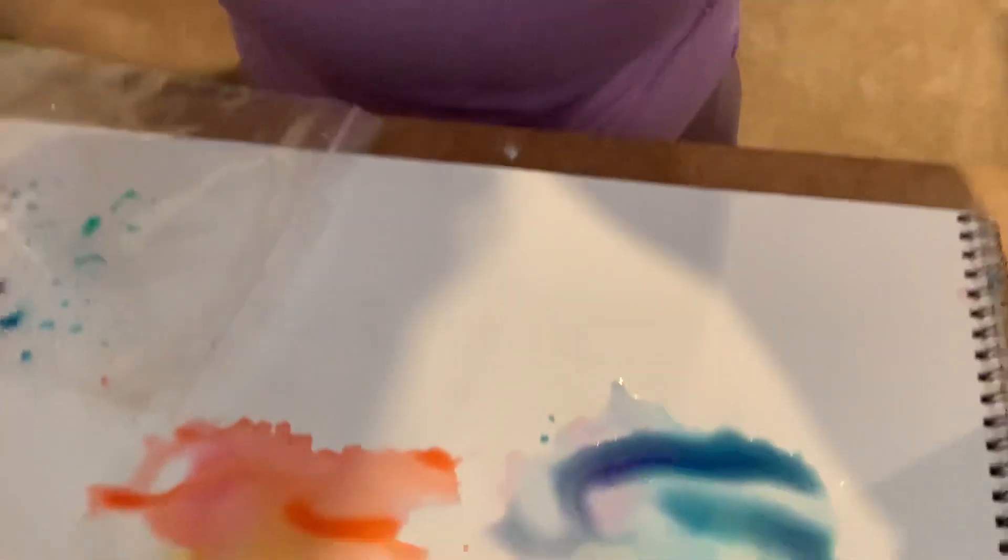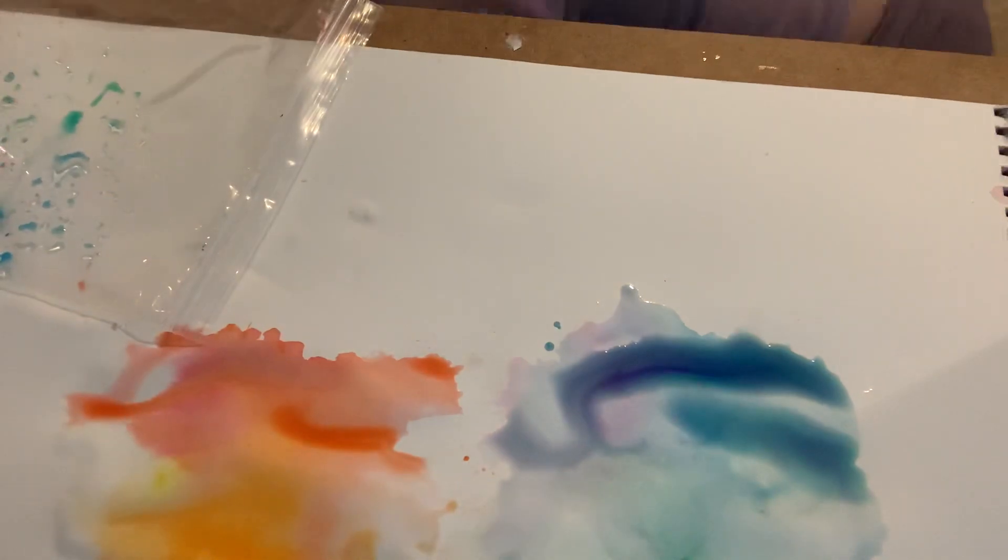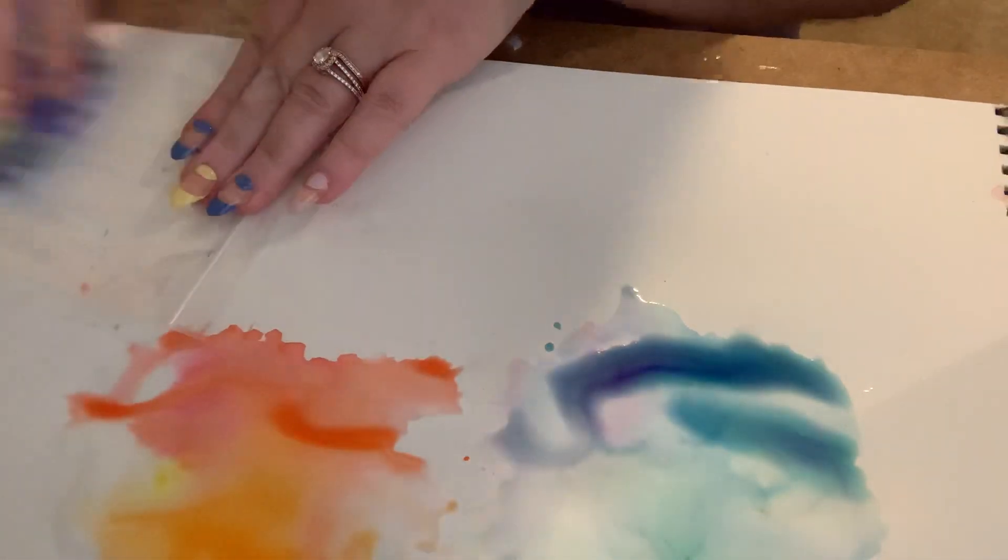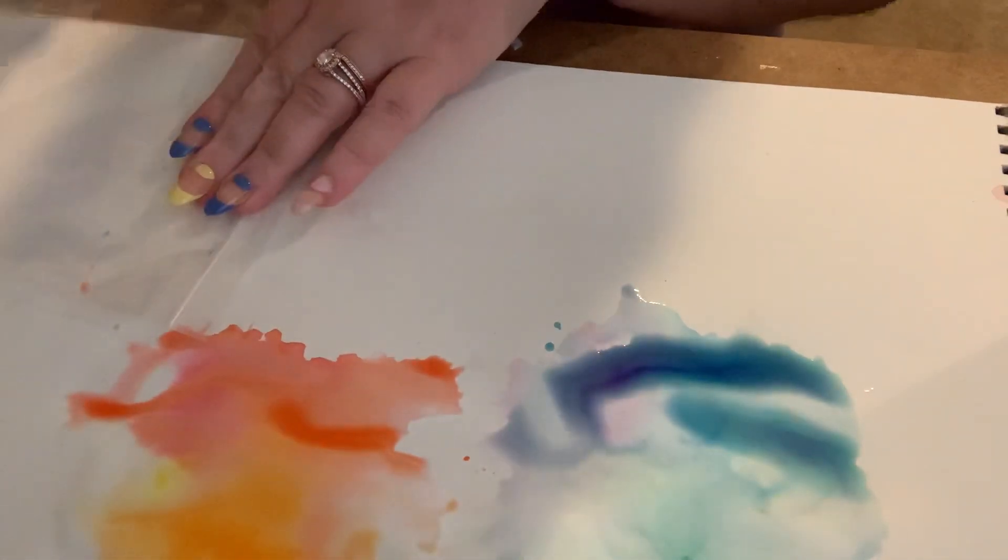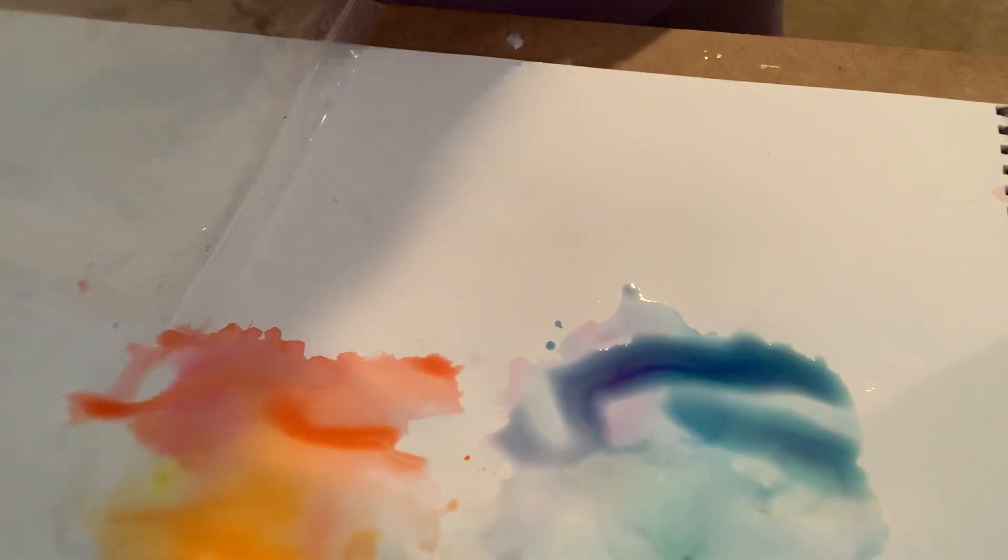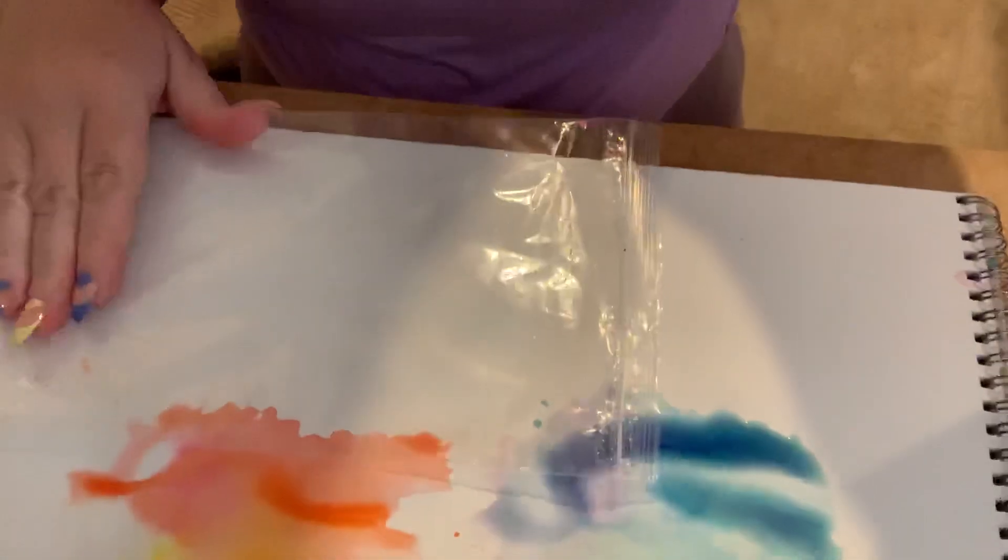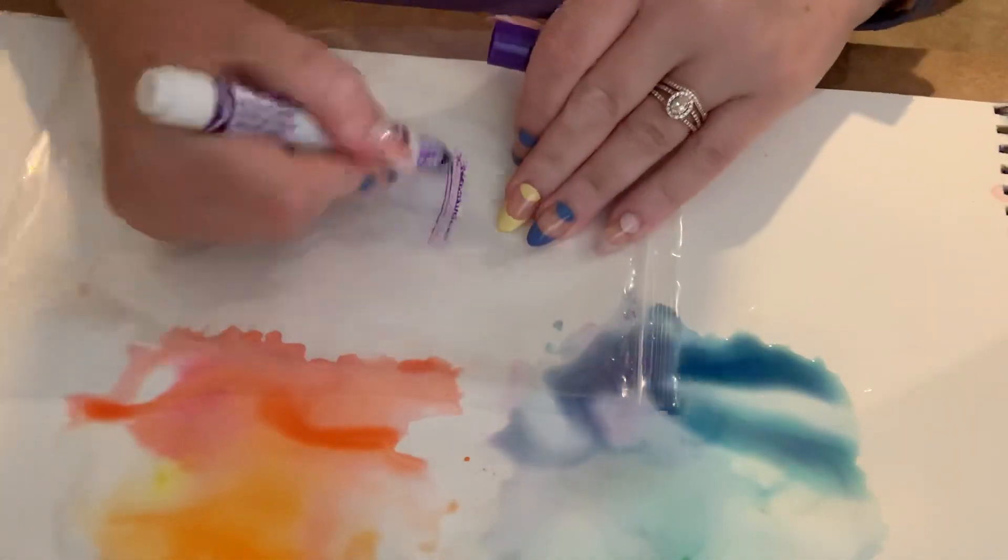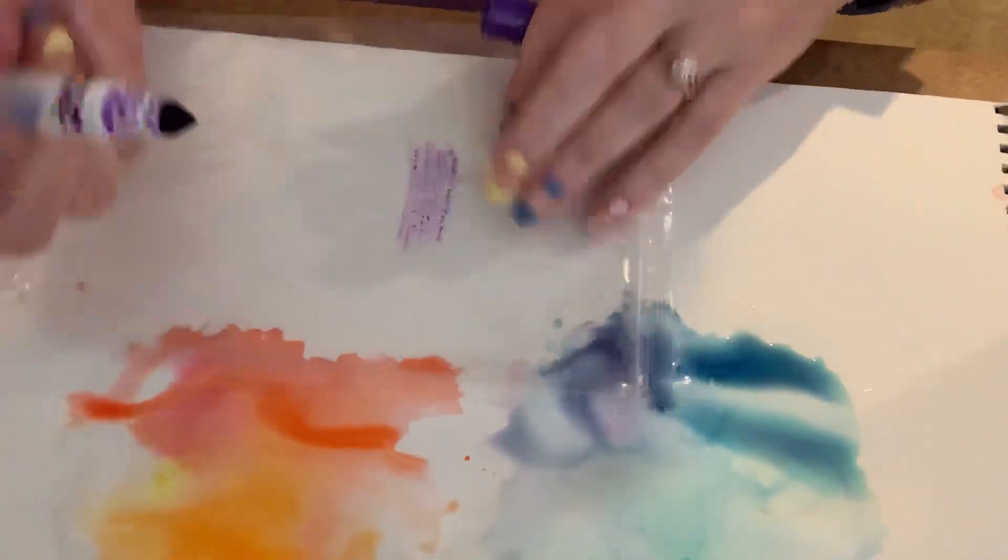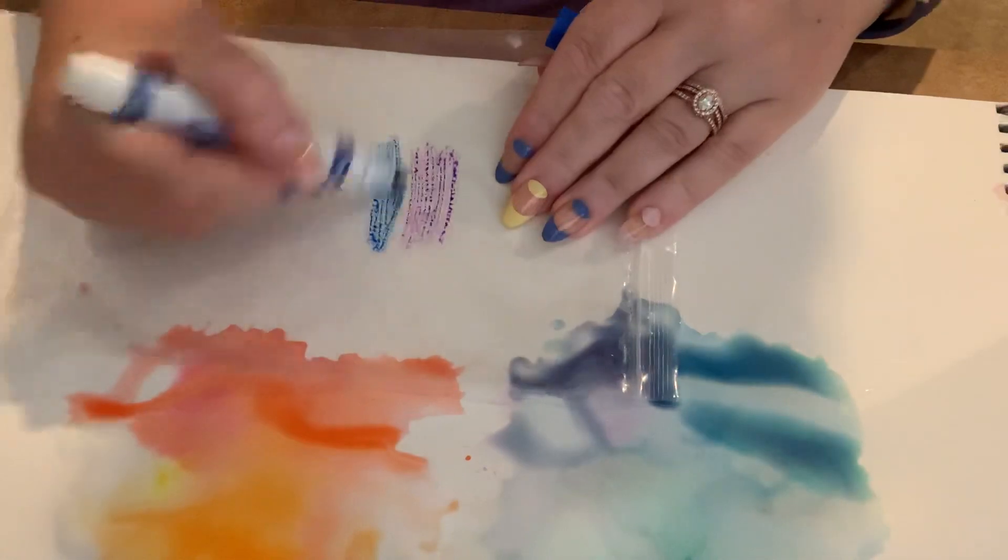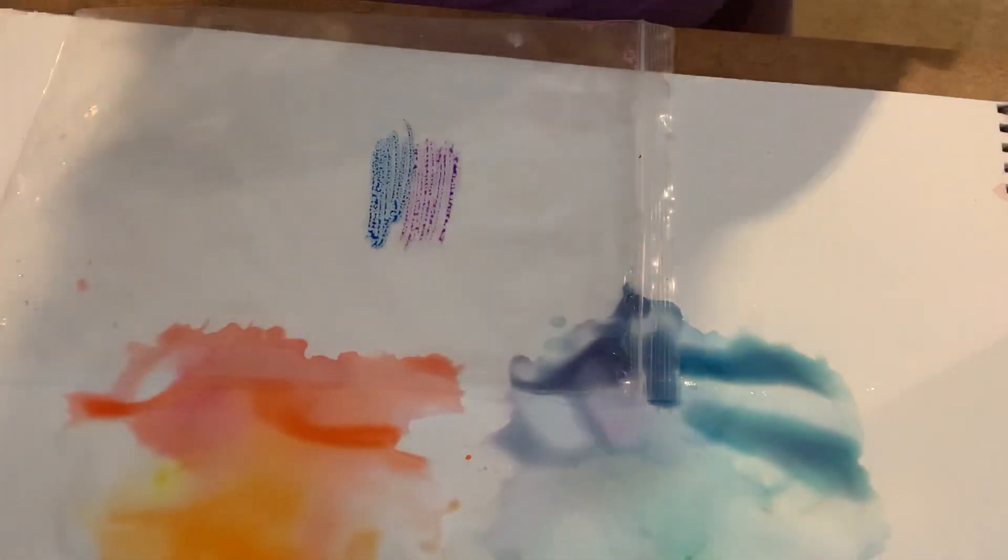Now, the last method I'm going to show you is when you draw on the baggie and then make the baggie wet. Okay. So for this one, let's go ahead. Purple, blue, green.